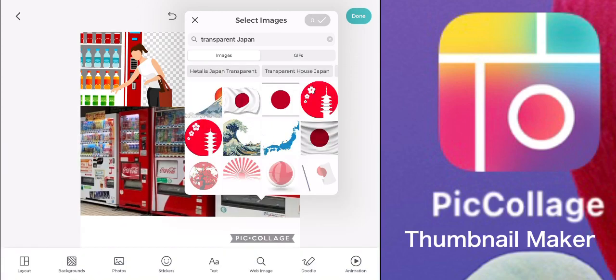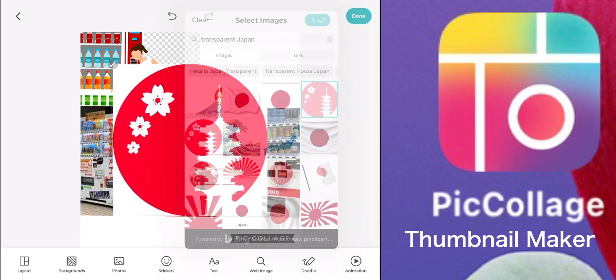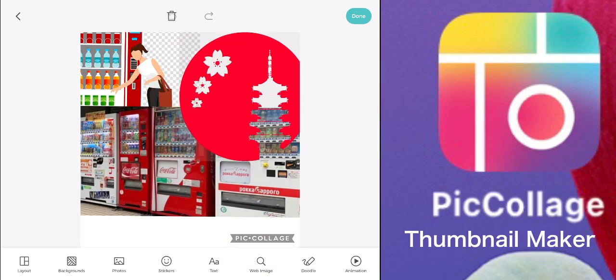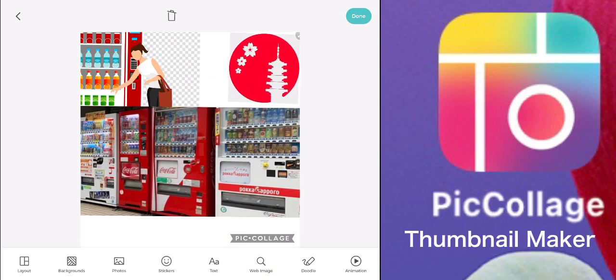They might be curious how it is being refilled. I also want to put the flag or any symbol from Japan, because the refilling vending machine is here in Japan. So like this.